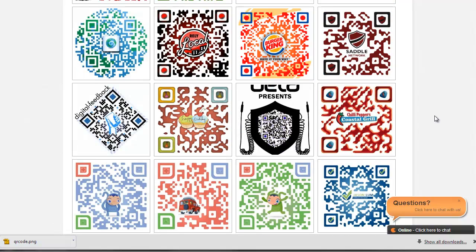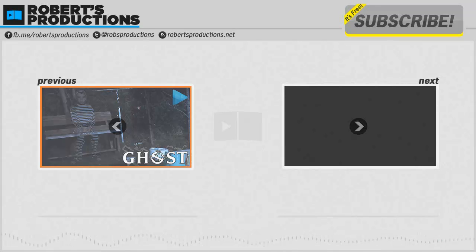So there you have it, colorizing your QR codes here in Photoshop. If you liked this video, be sure to give it a thumbs up. And if you'd like to see more like these, click subscribe right up at the top. Thanks a lot for watching. Again, I'm Robert from robertsproductions.net. And I'll see you all next time.